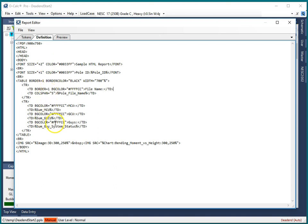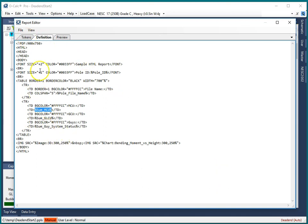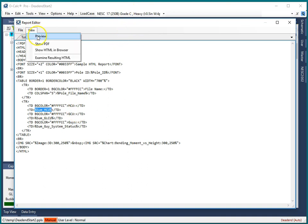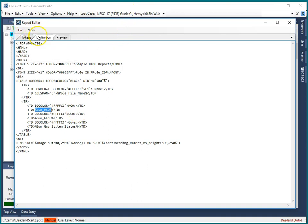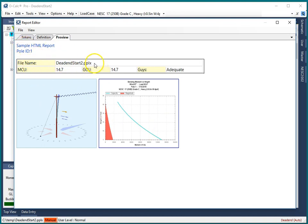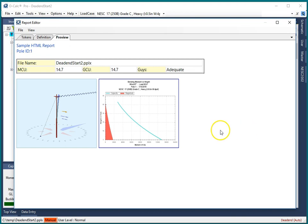But you can do tables like you see here and you can do images. You'll notice that I have, for example here, a value which was on my tokens list. So when this HTML page is formatted, the value of the MCU will be placed in this table cell. So let's take a look, view preview. It'll take the poll that's loaded up and actually spit out the report. So it tells me that's the file name, there's the MCU, there's the GCU, the guy status is adequate and so on and so forth.